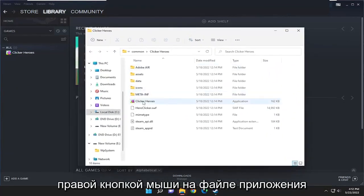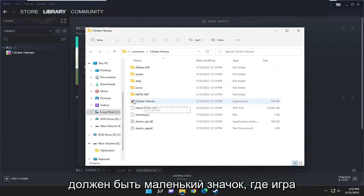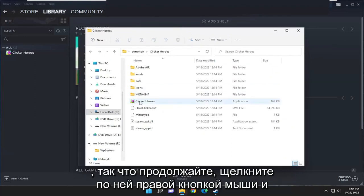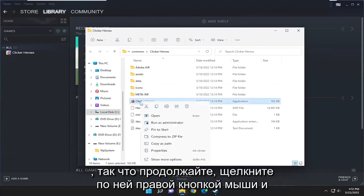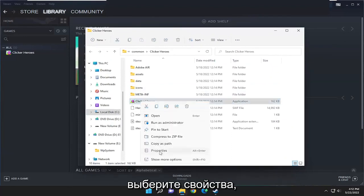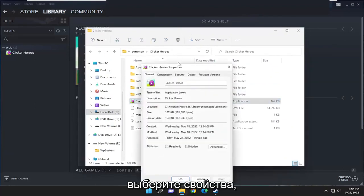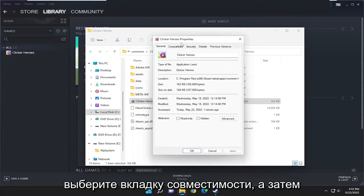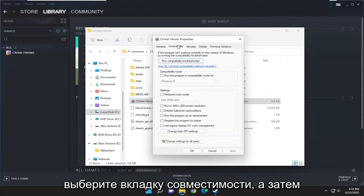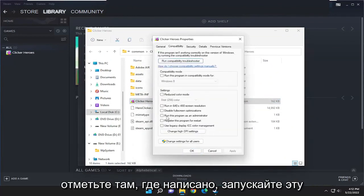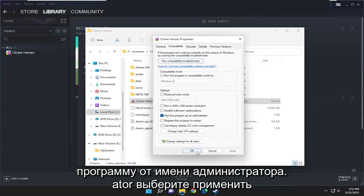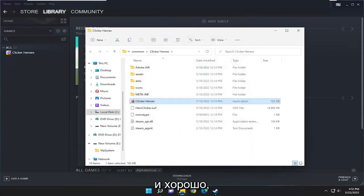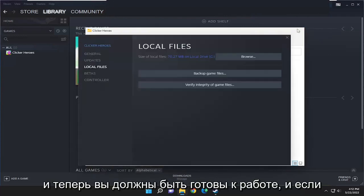Right-click on the application file. It should be the little icon where the game is, so go ahead and right-click on it, and select properties. Select the compatibility tab, and then check mark where it says run this program as an administrator. Select apply and okay, and now you should be good to go.